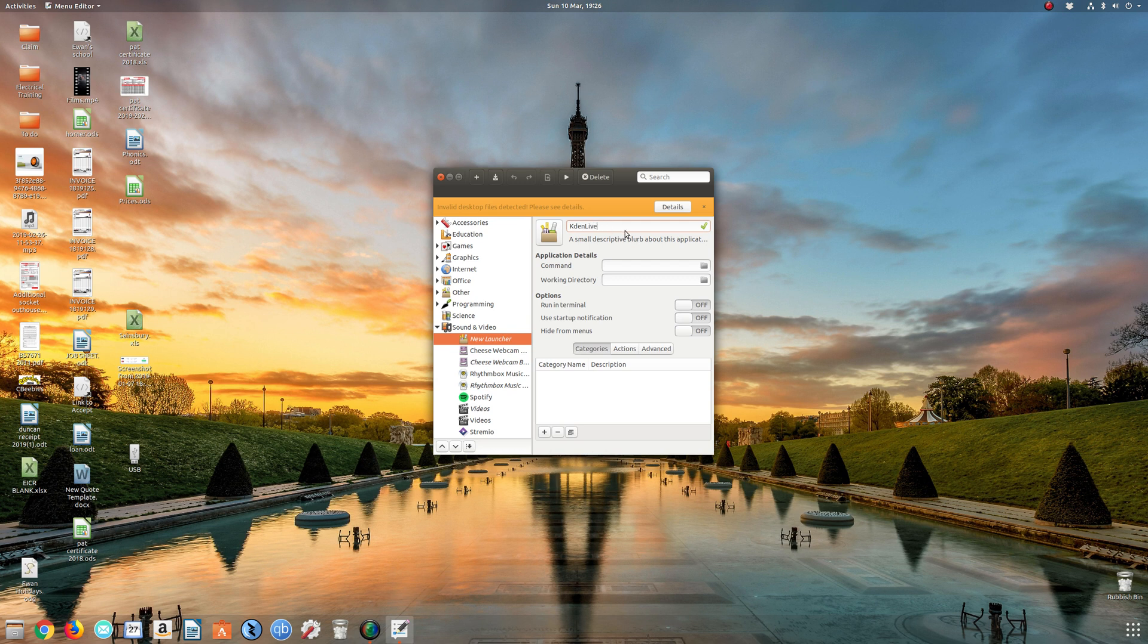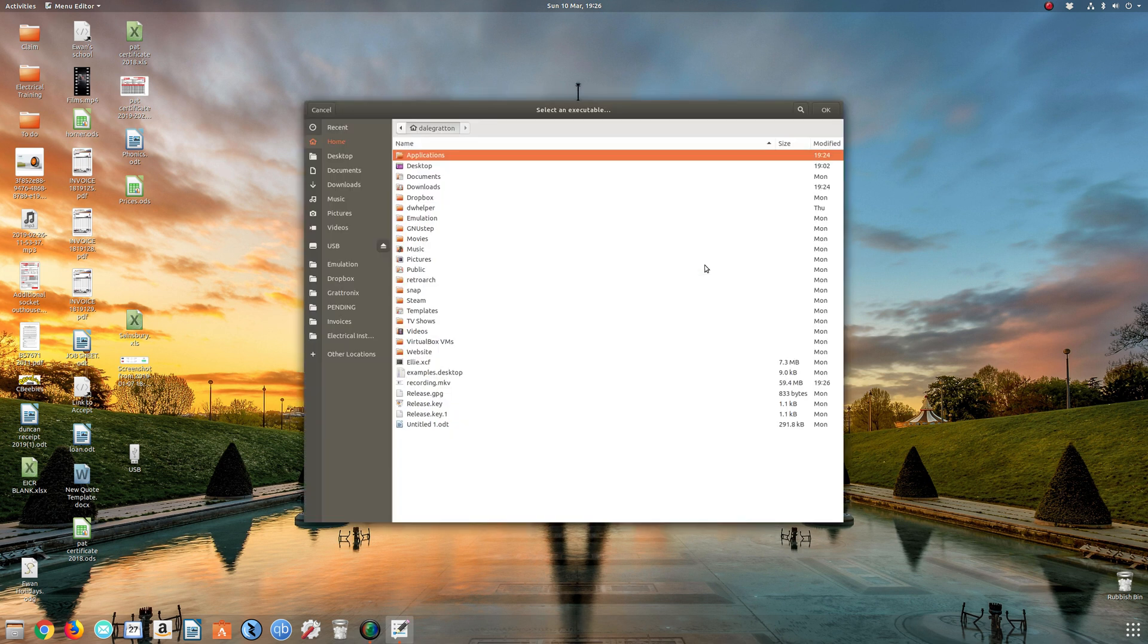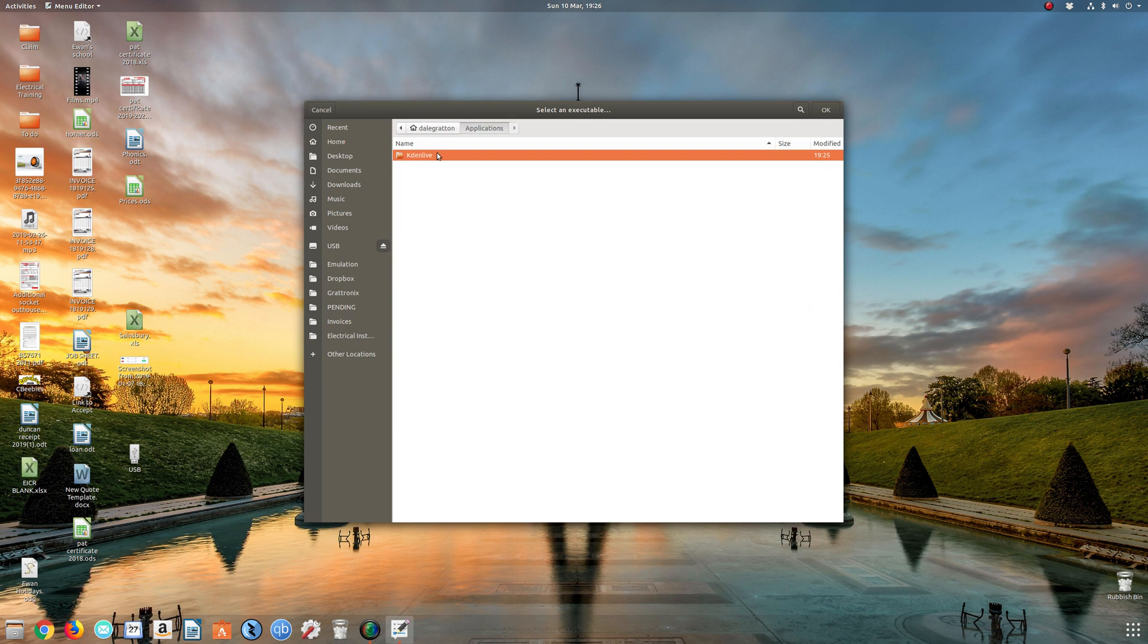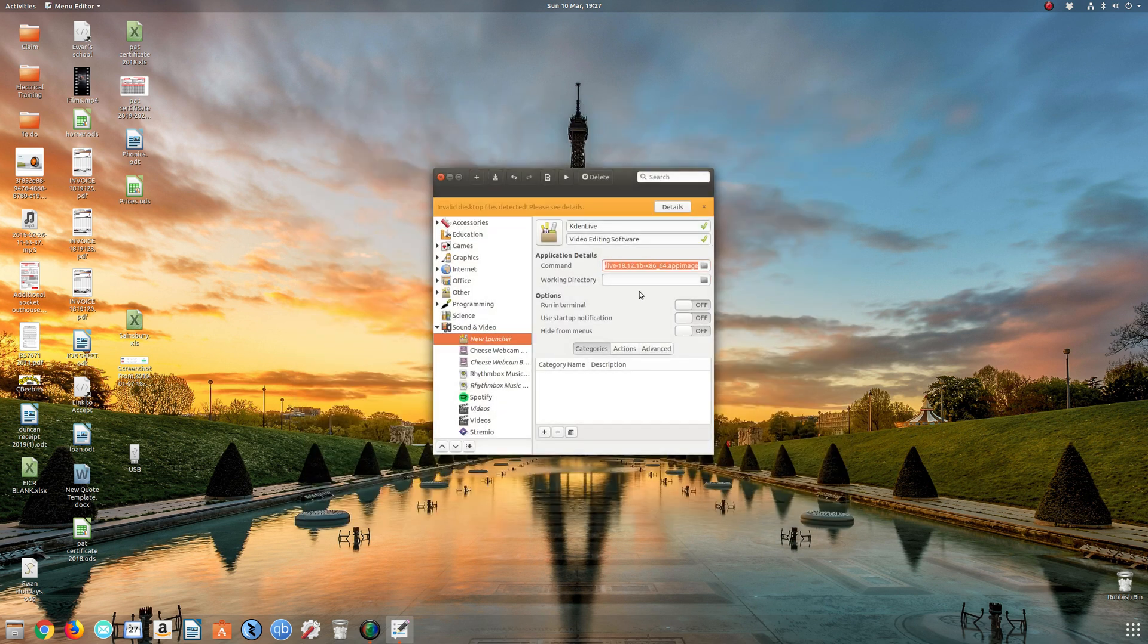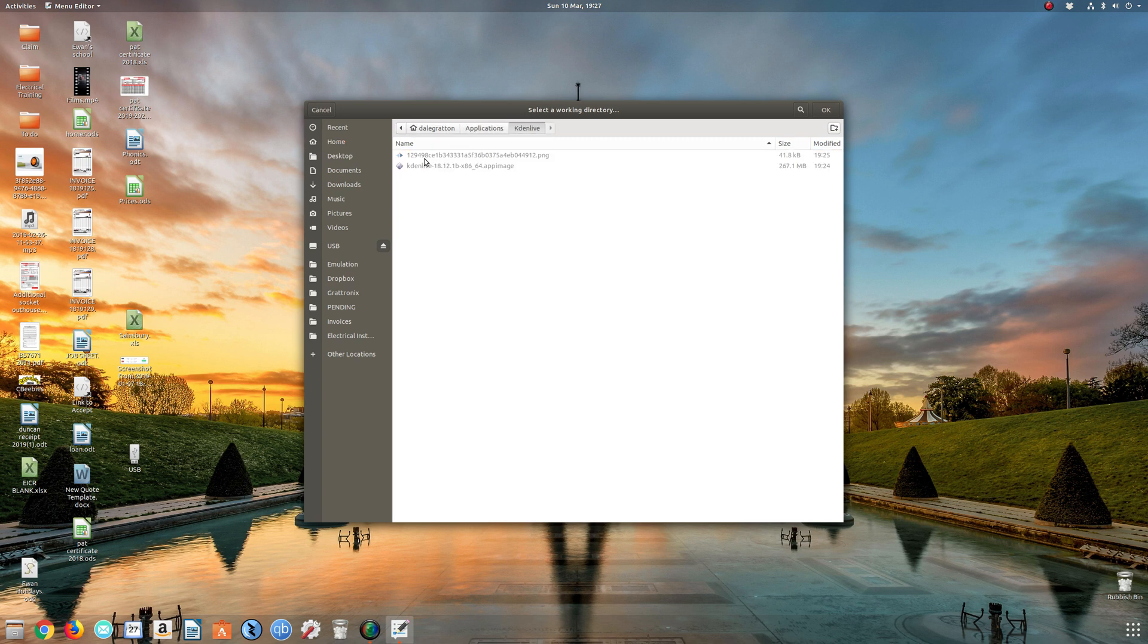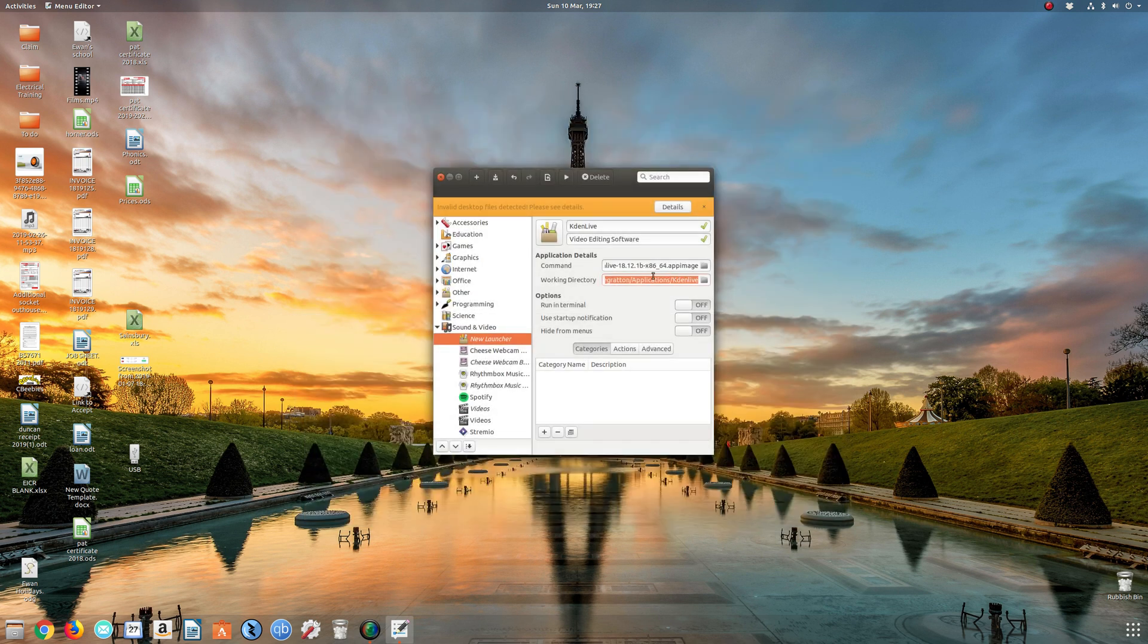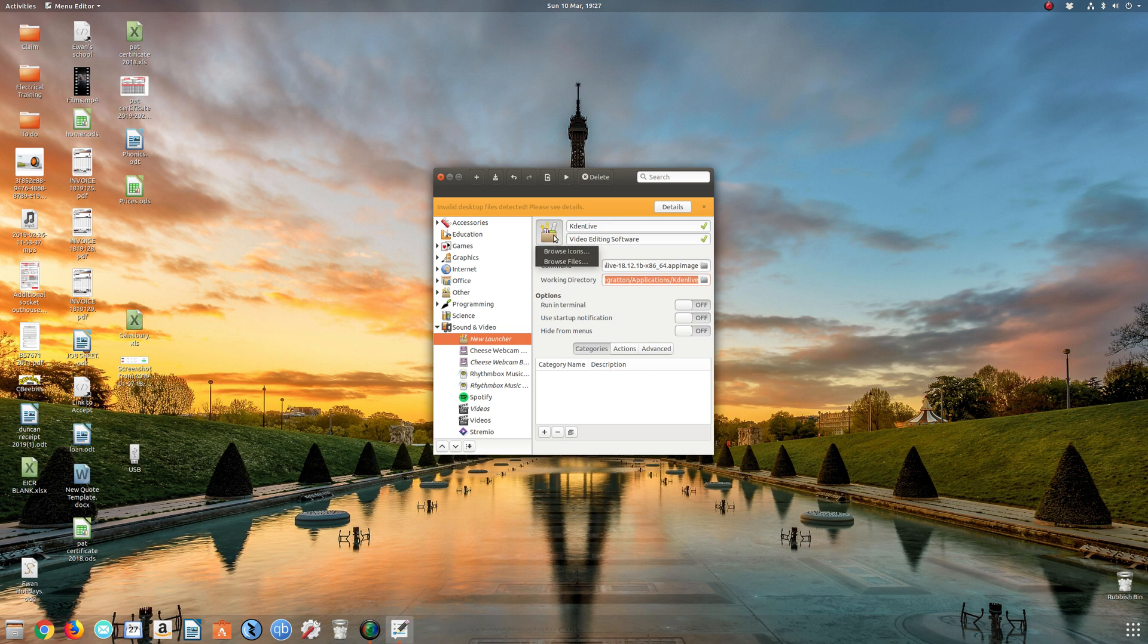Give the launcher a name, Kdenlive, sounds good. Small description if I want, video editing software. Now the command is the app itself, so heading into home, applications, Kdenlive, and it's the app image there. That's the executable. Click OK. Working directory again, home, applications, Kdenlive. Not sure whether you have to put that in. I always do just to be safe, I suppose.